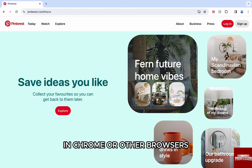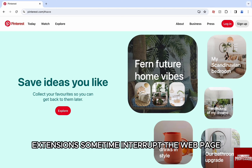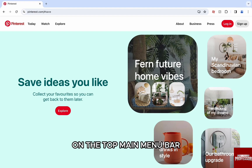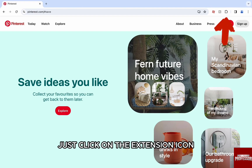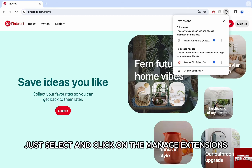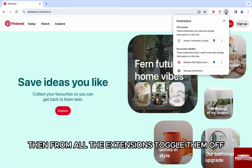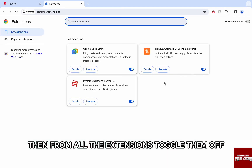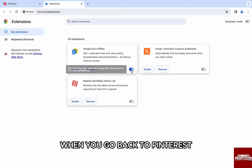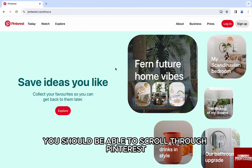To disable the extensions, on the top main menu bar just click on the extension icon, and from the extensions just select and click on manage extensions. Then from all the extensions, toggle them off one by one to turn them off. By doing all these steps, when you go back to Pinterest you should be able to scroll through Pinterest.